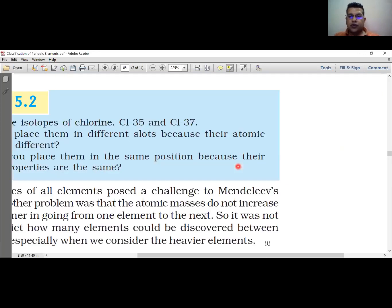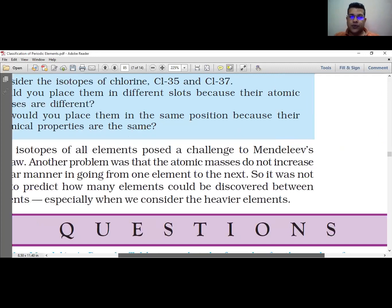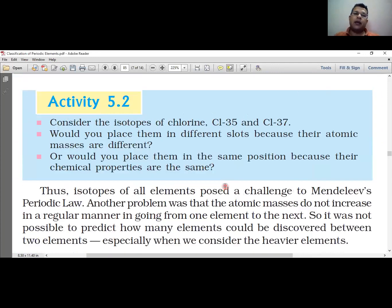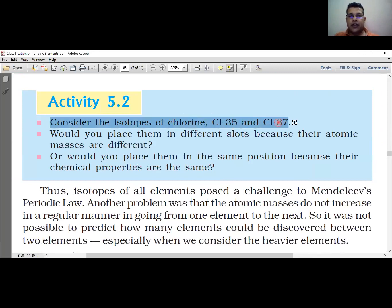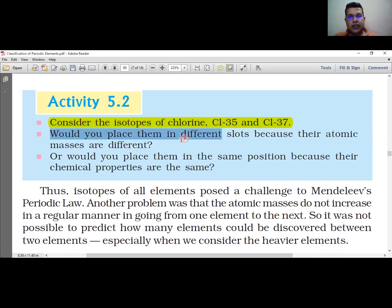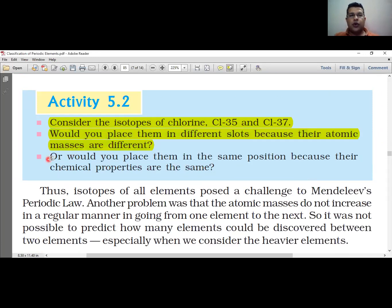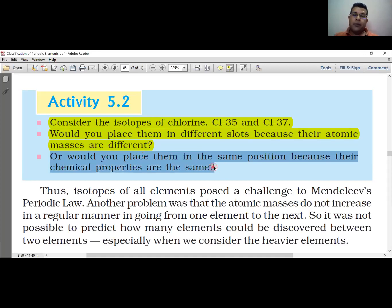Isotopes created a problem for the periodic table. Consider the isotopes of chlorine: CL-35 and CL-37. Would you place them in different slots because their atomic masses are different, or would you place them in the same position because their chemical properties are the same?